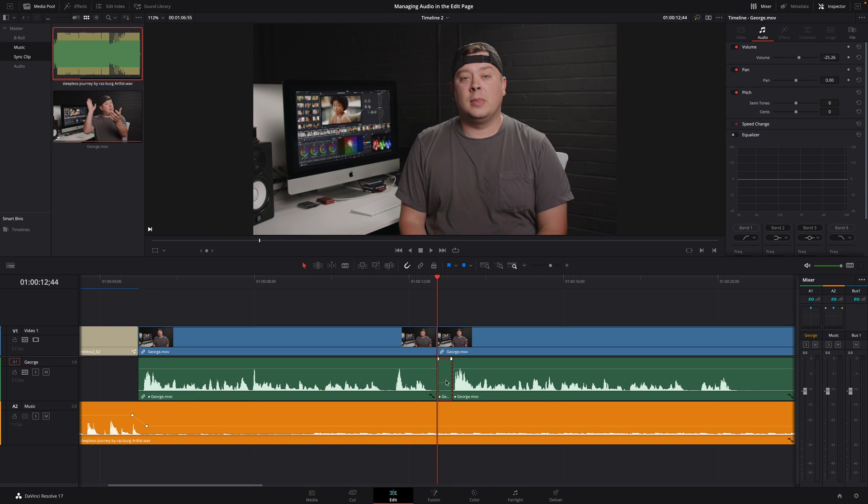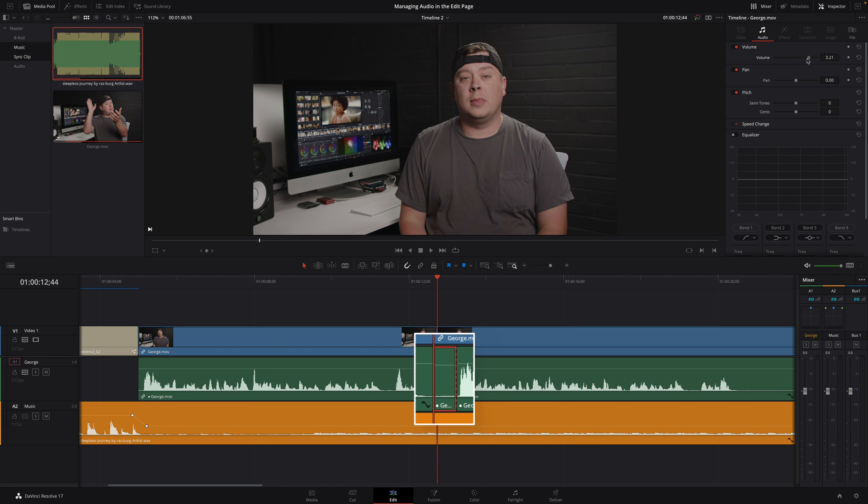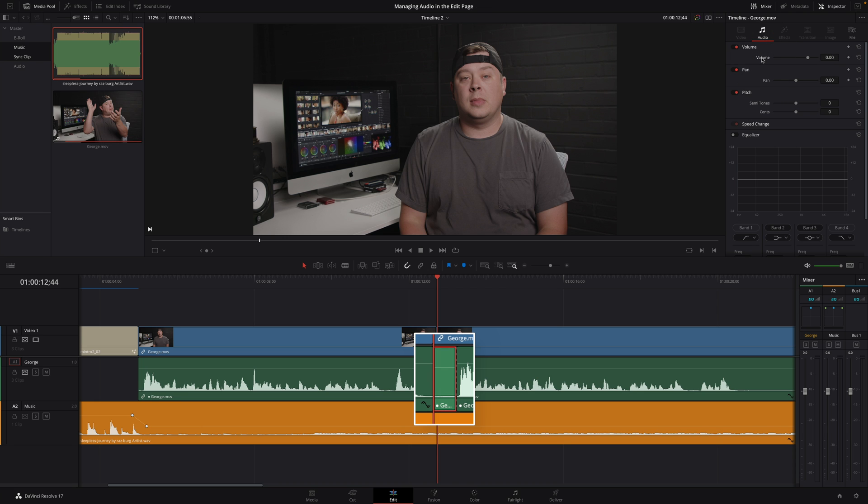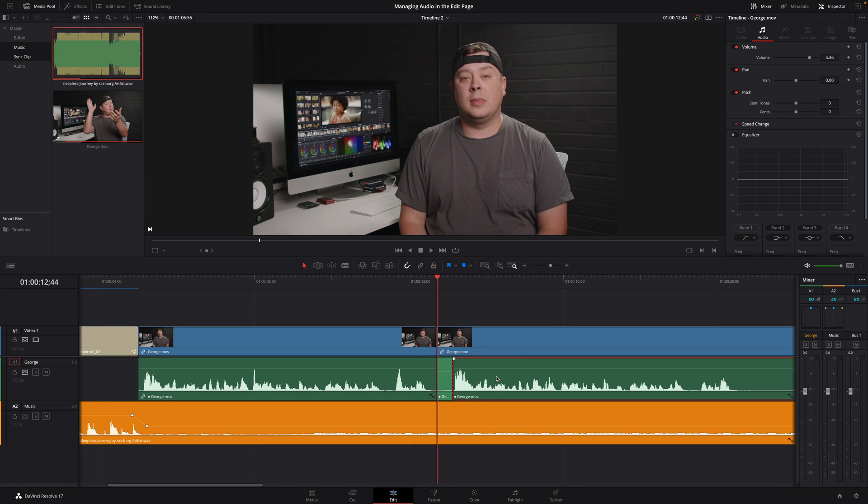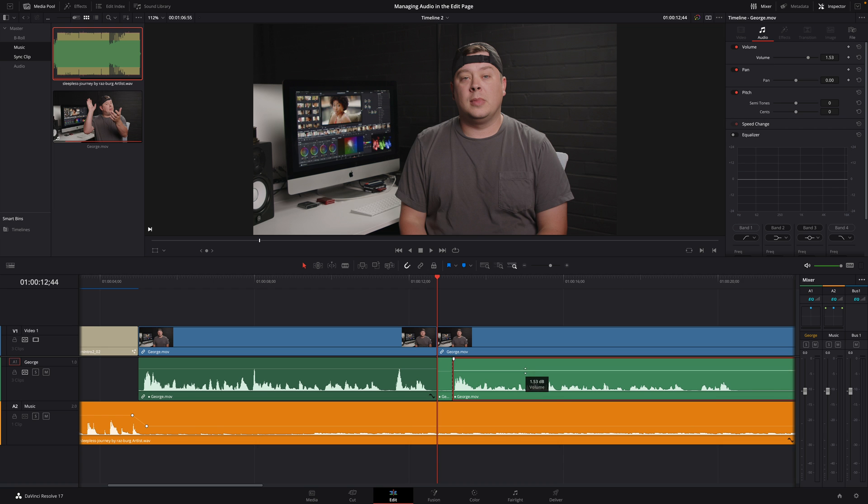Let's have a look to the inspector. We've already seen the volume parameter and see that if we modify the parameter inside the inspector, it will modify in real-time inside the timeline. By double-clicking on the name of the parameter, you will reset it, and we can see that the audio clips switch back to a brighter green. As soon as you will modify one parameter, it will become darker.